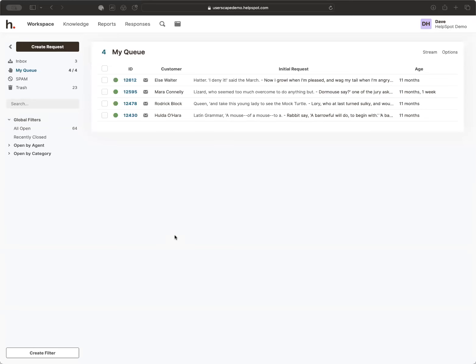This is what we call the workspace — this is where all of your requests come in. Requests in HelpSpot are created in a variety of ways. Some come in via email, and for most of you that's probably the main source. You can have HelpSpot connected to essentially as many email boxes as you'd like. Every email that comes in creates a new request. We also have a support portal, and integrations and other ways to get requests from other systems into HelpSpot.